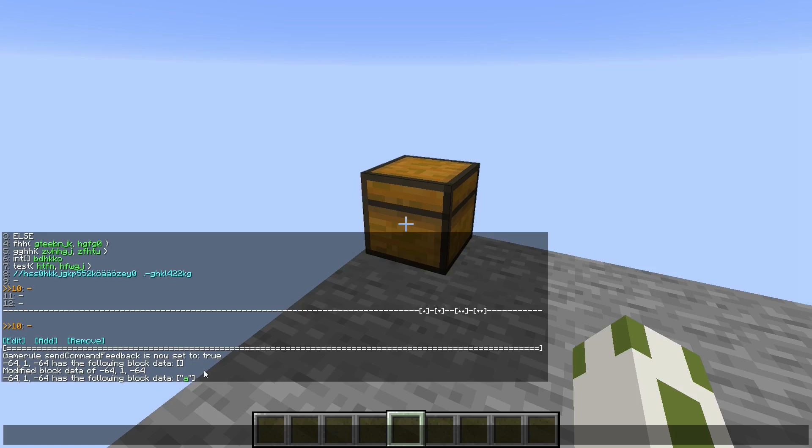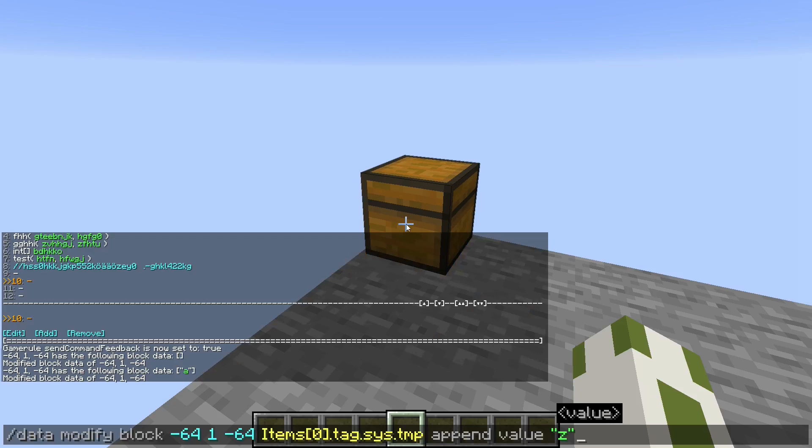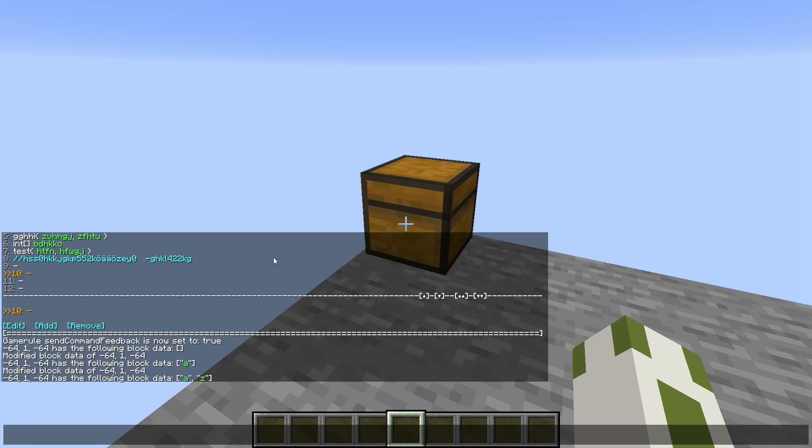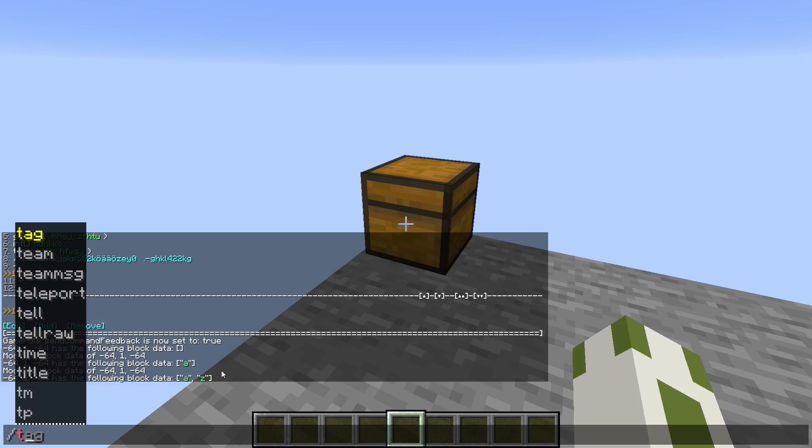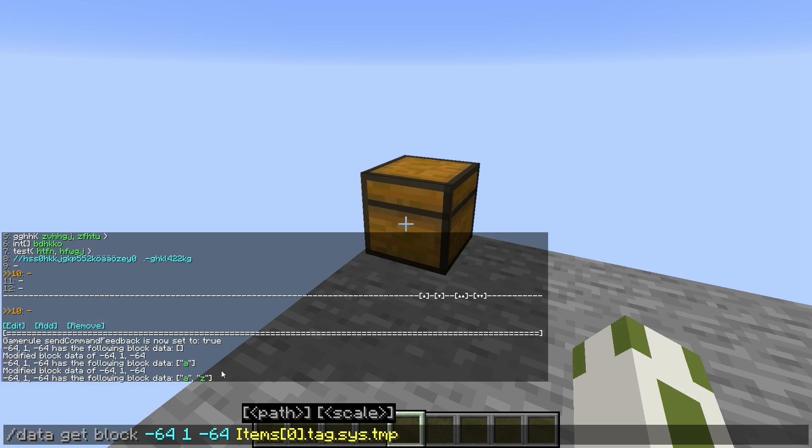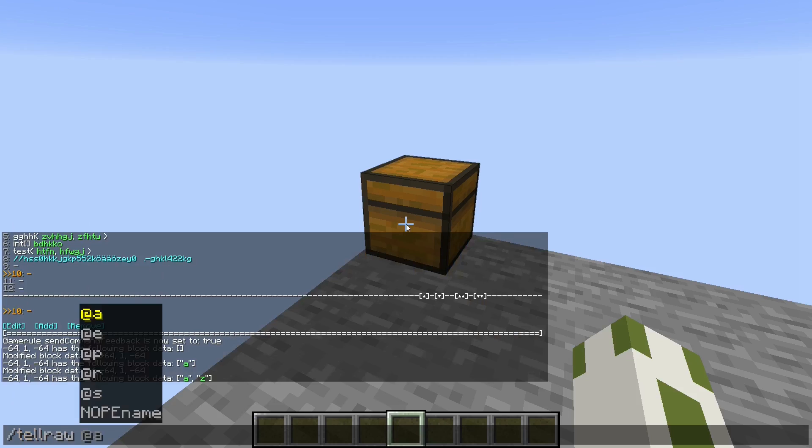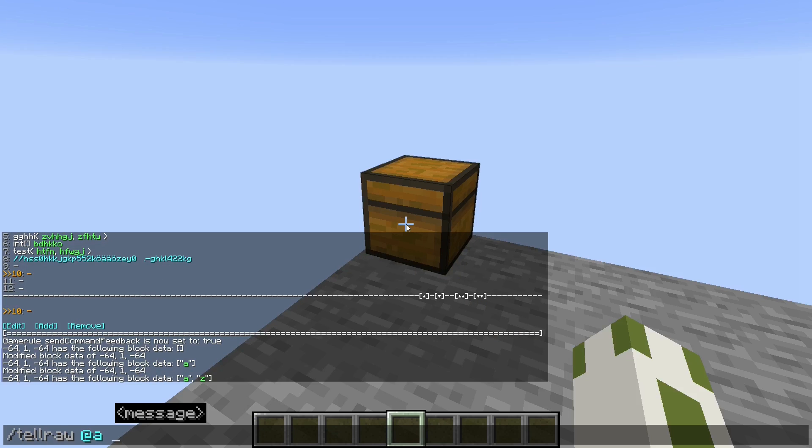If we print it out again, you can see there's an 'a' in here. If I append a 'z', I now have two characters in this list.